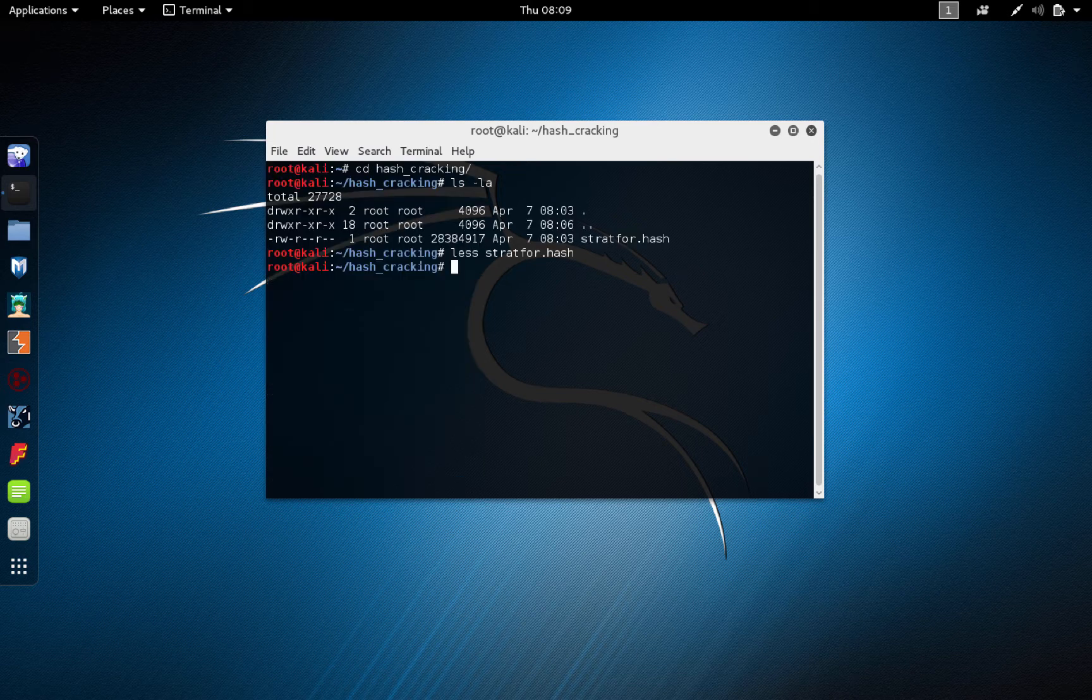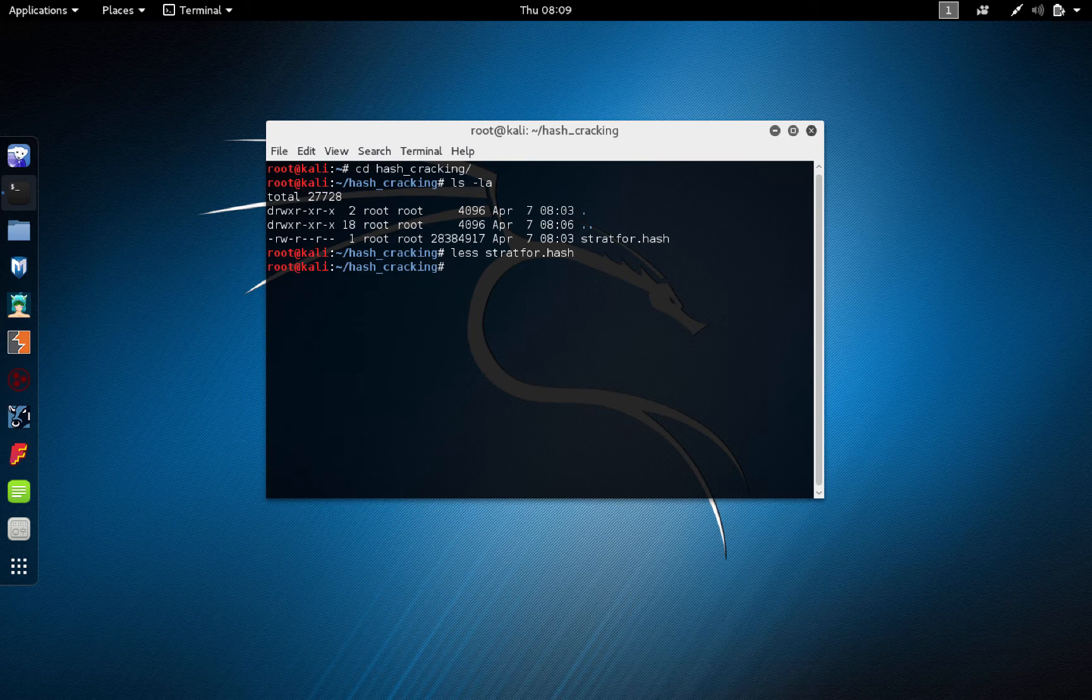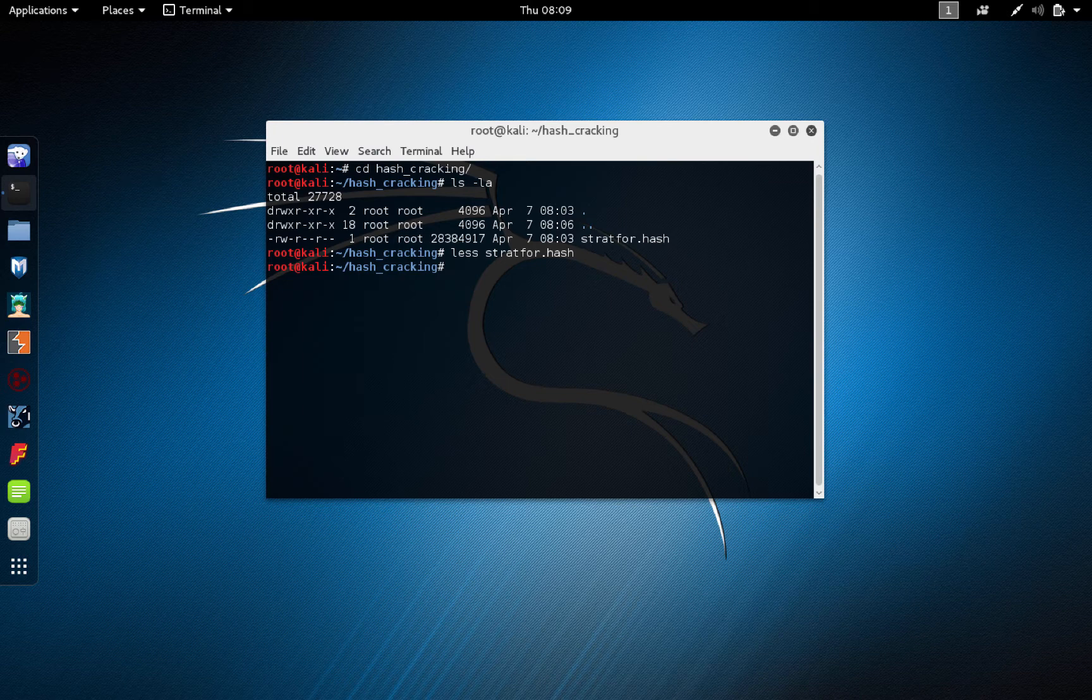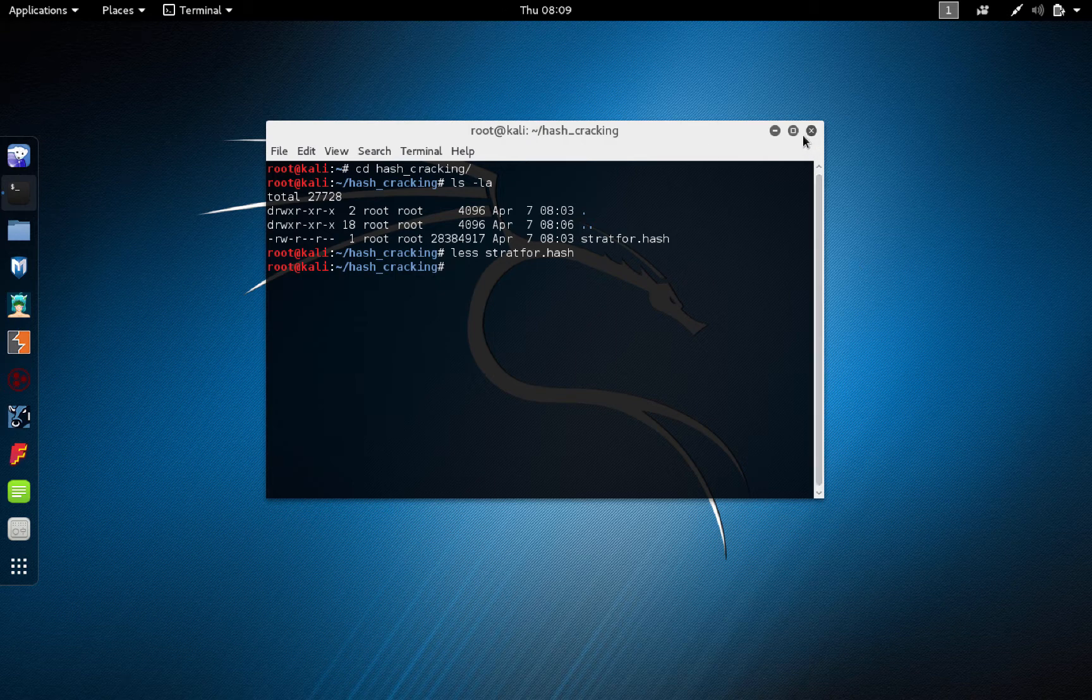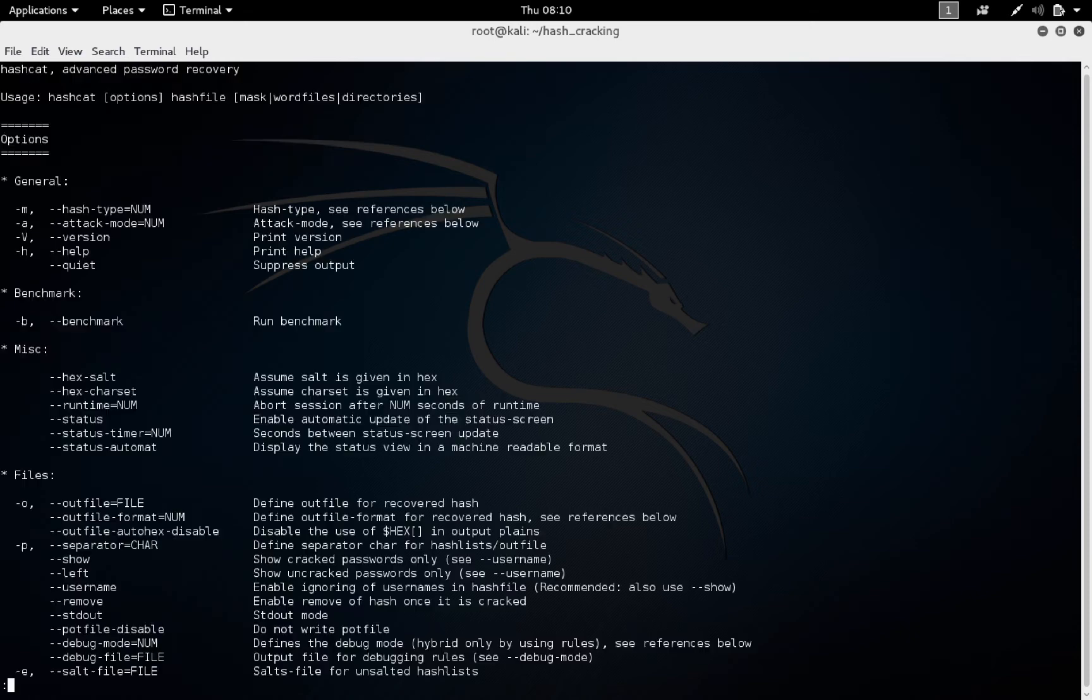Now from the reading about the attack, I already know that these hashes are MD5 hashes. So, I know that Hashcat can handle MD5, so let me take a look at the Hashcat help information. Let's take a look and see what sort of hashes Hashcat can handle.